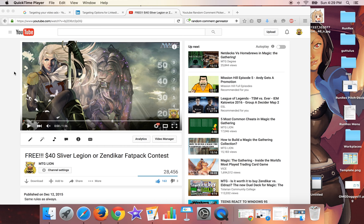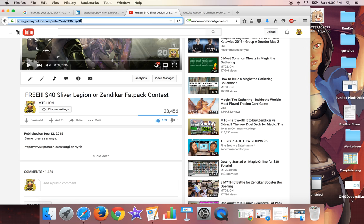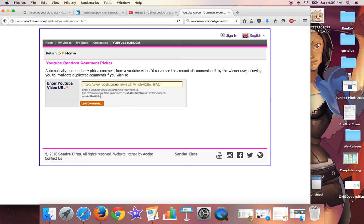Hey guys, so we're going to go ahead and pick a winner for the Zendikar fat pack. I assume most people wanted that, but you could also pick the Sliver Legion. So let's just go ahead and plug it into our random generator.